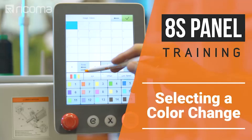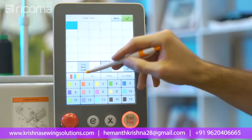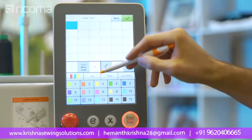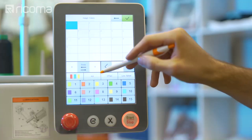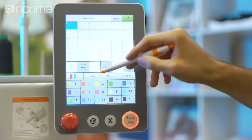To control the way your machine changes colors between color stops, you can assign a specific color mode option. To do this, click on the color sequence settings menu. The three color change mode options are automatic mode, semi-automatic mode, and manual mode. If your machine is in automatic mode, represented by an AA icon, your machine will automatically switch needles after each color stop and immediately embroider the next color, unless you've assigned a low speed setting or an offset setting to your color stops.